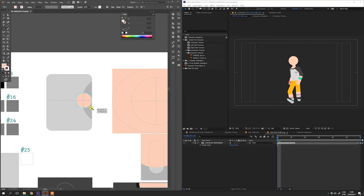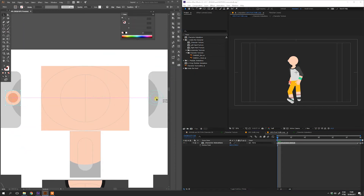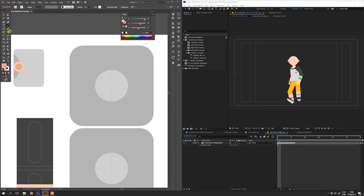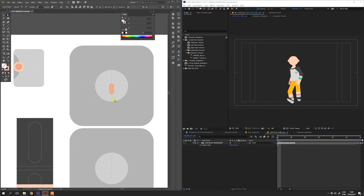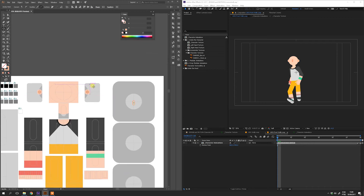The ears and the three different levels of the head don't have a different shape. You can use them to create a different silhouette for your character.